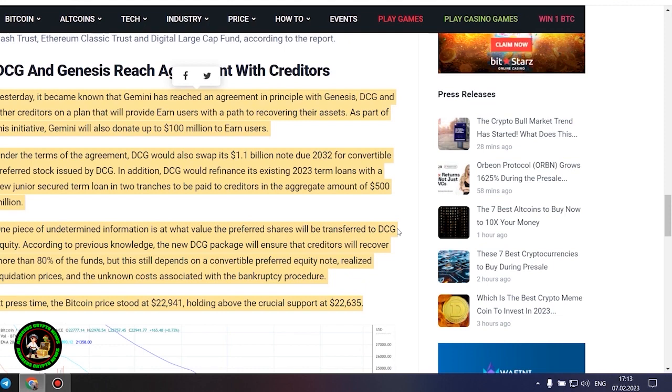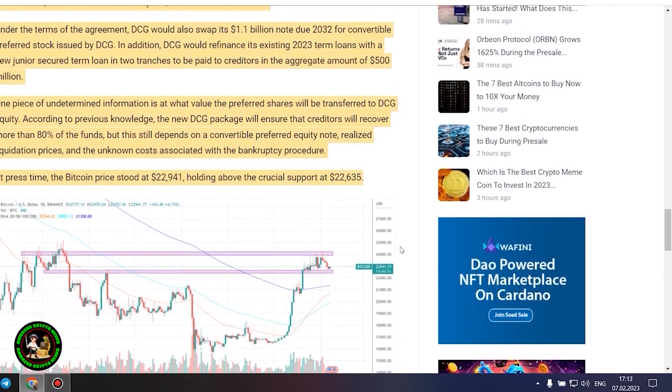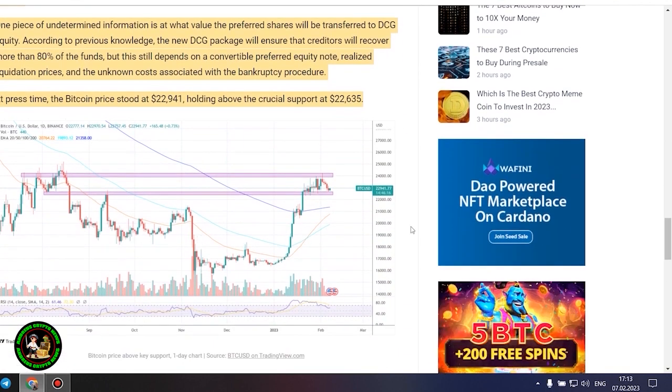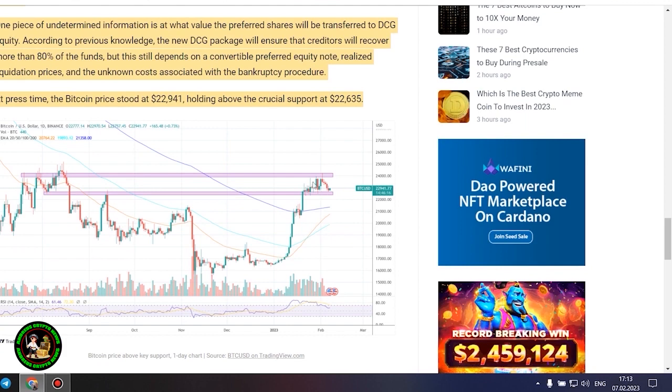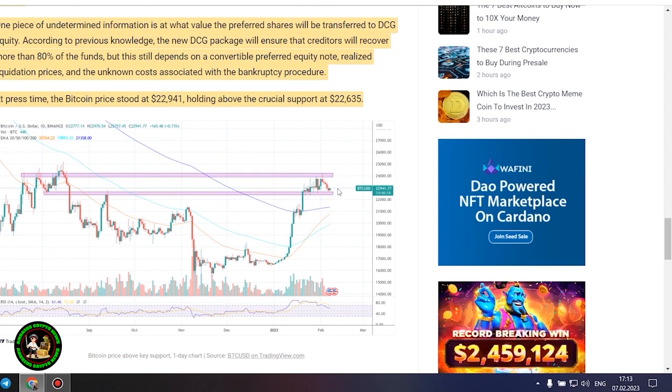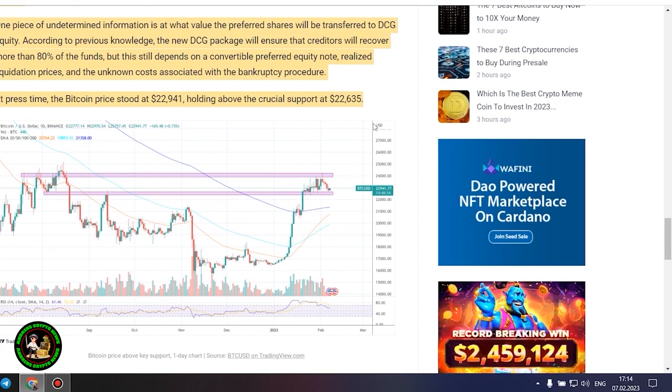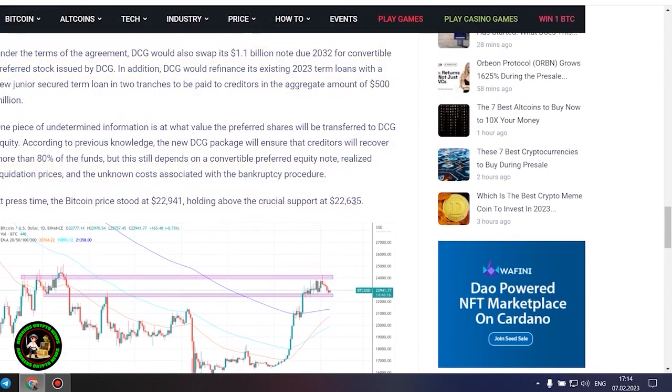DCG and Genesis reach agreement with creditors. Yesterday, it became known that Gemini has reached an agreement in principle with Genesis, DCG, and other creditors on a plan that will provide earn users with a path to recovering their assets. As part of this initiative, Gemini will also donate up to $100 million to earn users. Under the terms of the agreement, DCG would swap its $1.1 billion note due 2032 for convertible preferred stock issued by DCG. In addition, DCG would refinance its existing 2023 term loans with a new junior secured term loan in two tranches to be paid to creditors in the aggregate amount of $500 million.